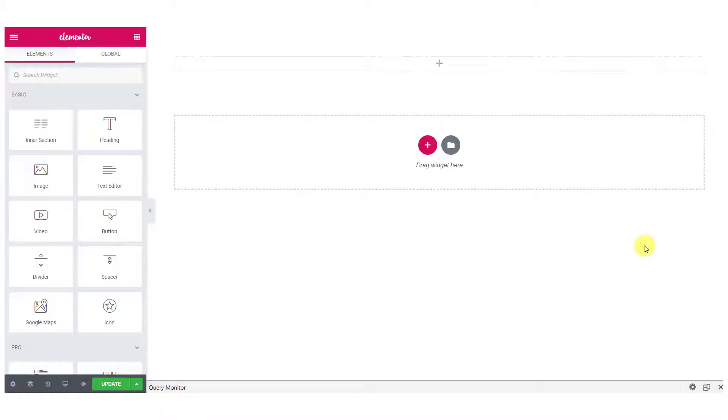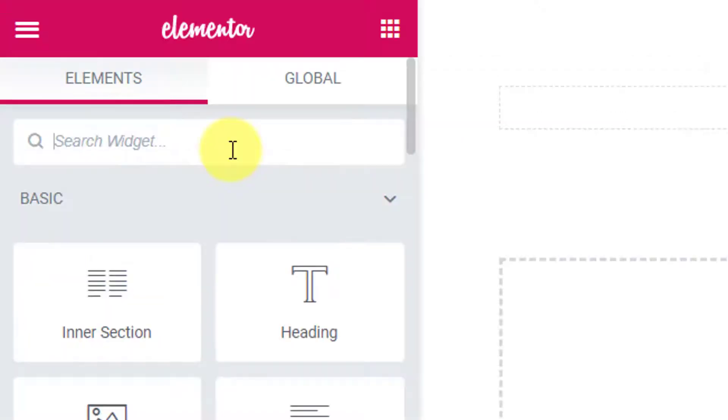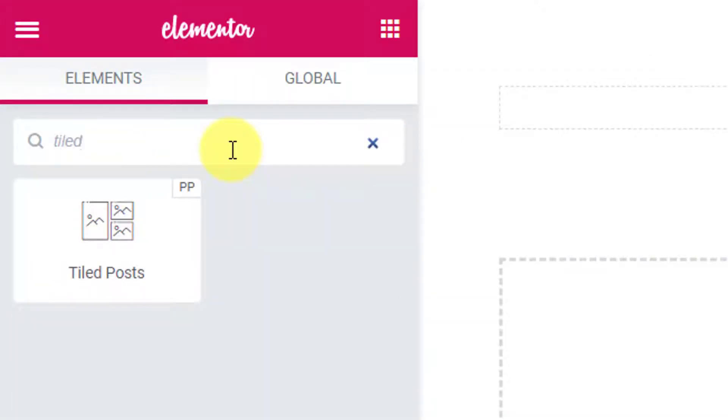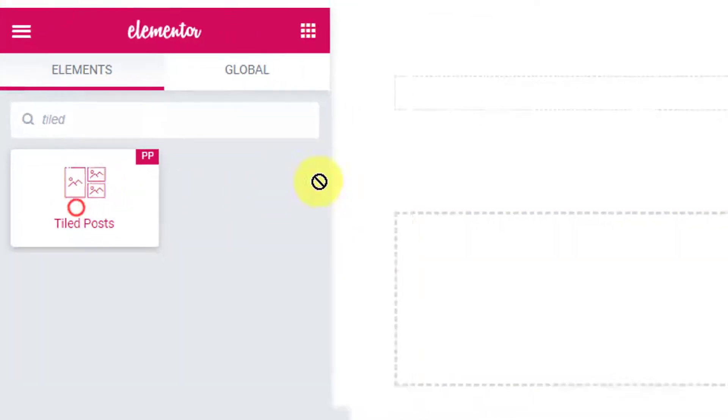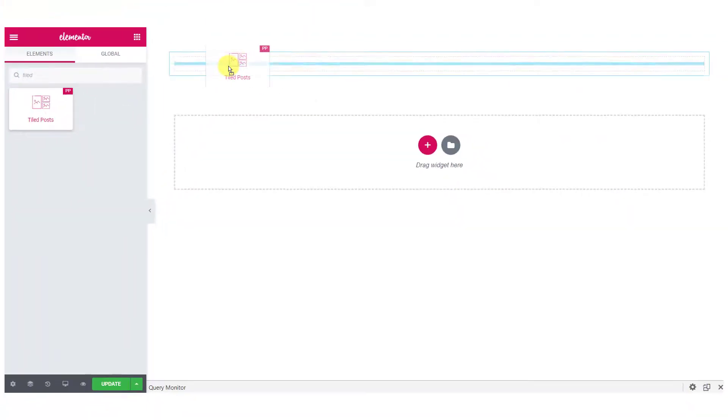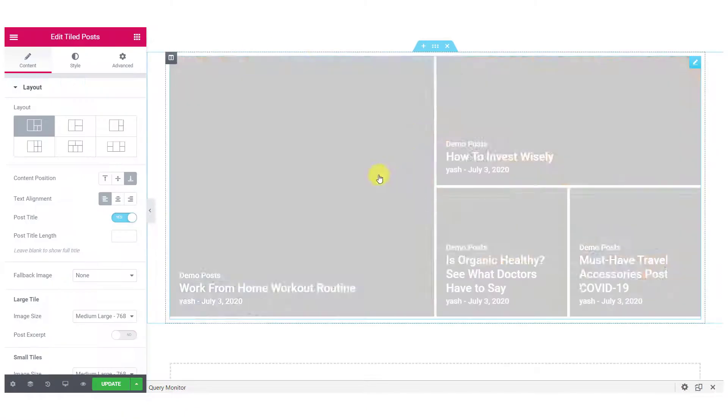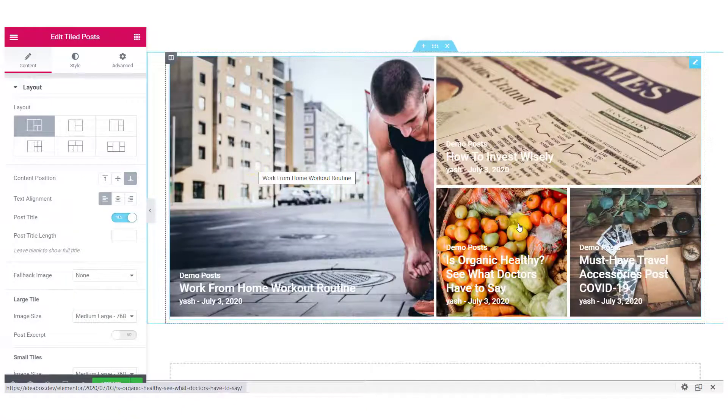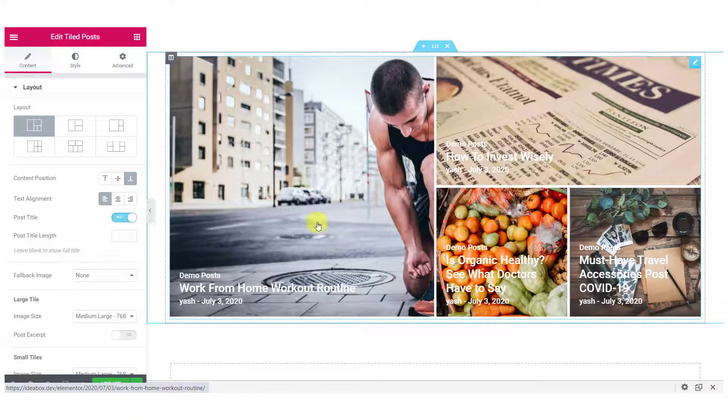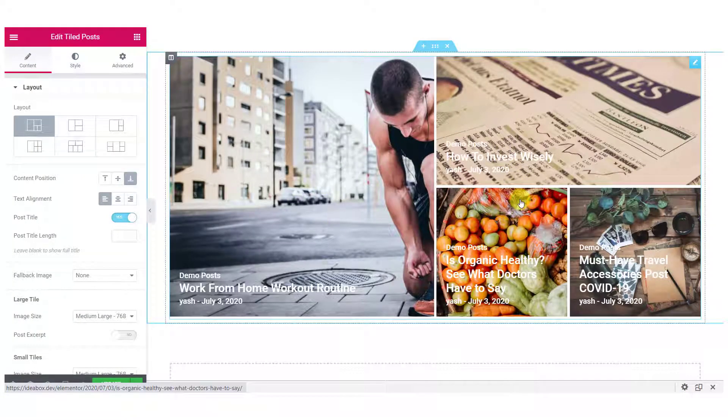Let's go ahead and see how you can use this widget. Open the page where you want to add the Tile Post. Now look for the Tile Post widget. Make sure you see the double P icon at the top right corner of the widget, so that means PowerPacks Tile Posts. Simply drag and drop the widget on the page. As soon as you drag and drop it on the page, you will see your post appearing right away.